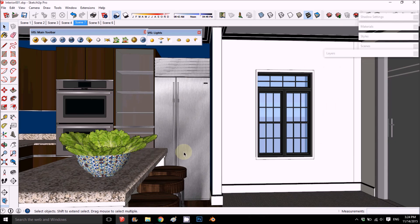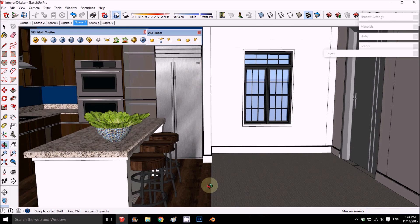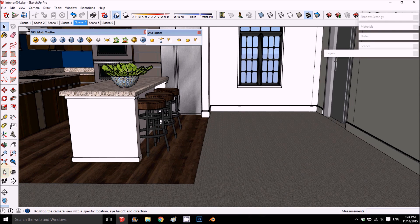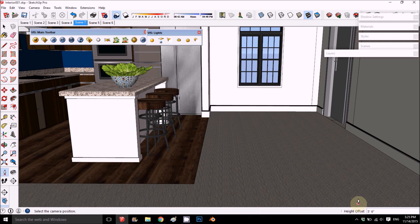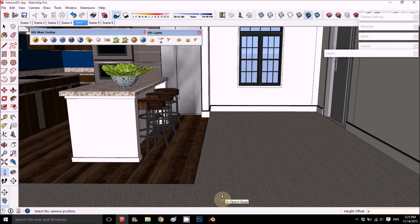Part two: you want to position a camera. The way I did it, I used the Position Camera tool. Once you press on it, it will say at the bottom how high the camera is going to be. The default is five feet six inches, but I found it a little bit high, so I took it down to four feet — that's 48 inches.